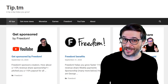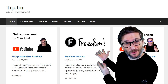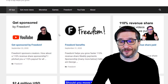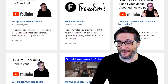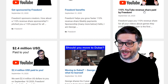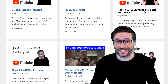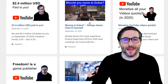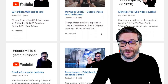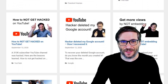To learn more about Freedom — such as payment options — go to tip.tm. Here you can learn about getting sponsored by Freedom, reading about all of our benefits, the 110% YouTube revenue share that we are paying you. Click the 'i' to see the details. There's also information about Dubai, monetizing your videos quickly, game publishing, and many other things.